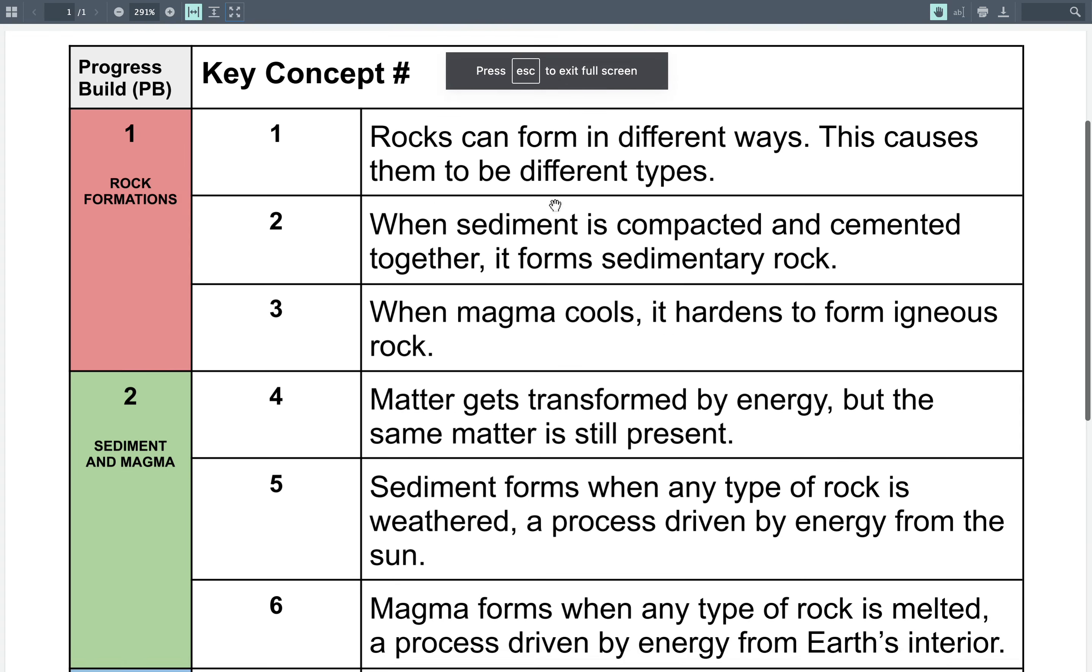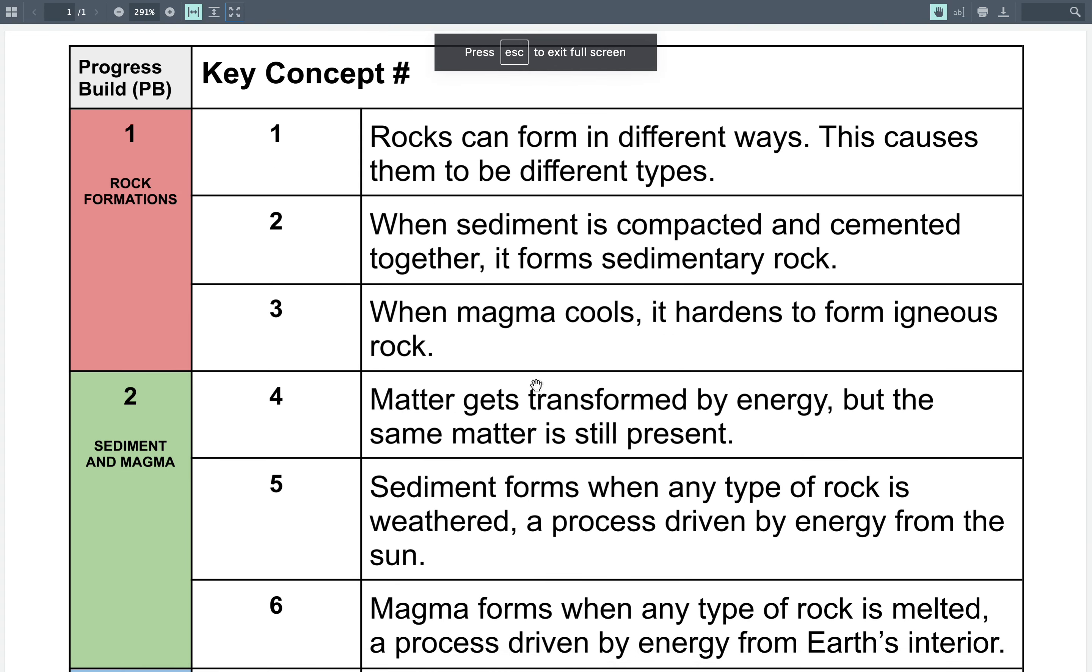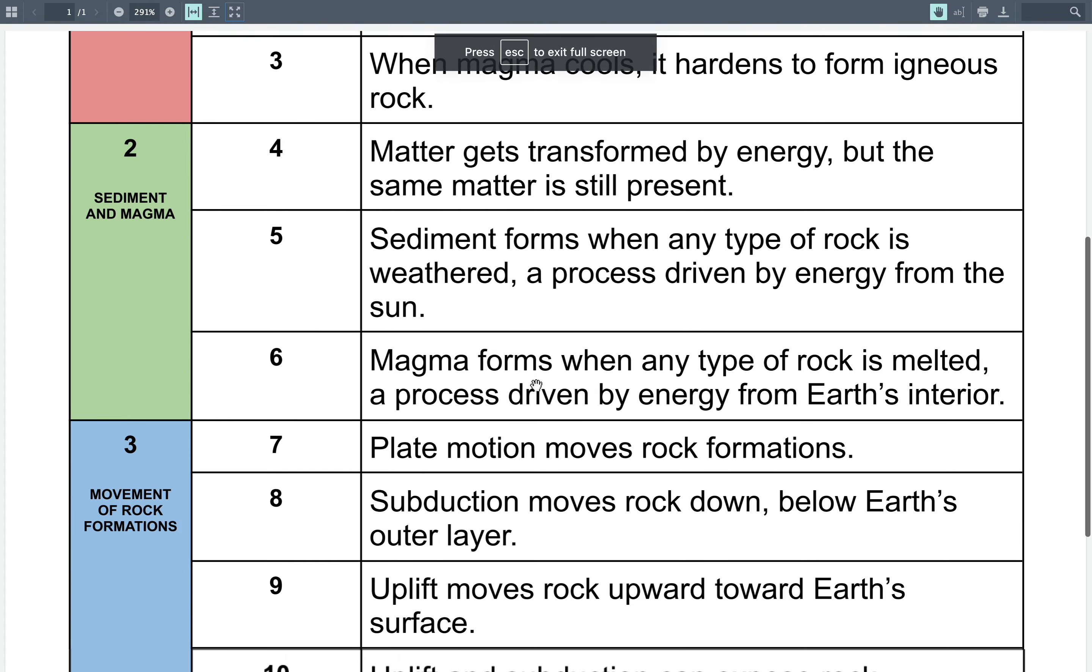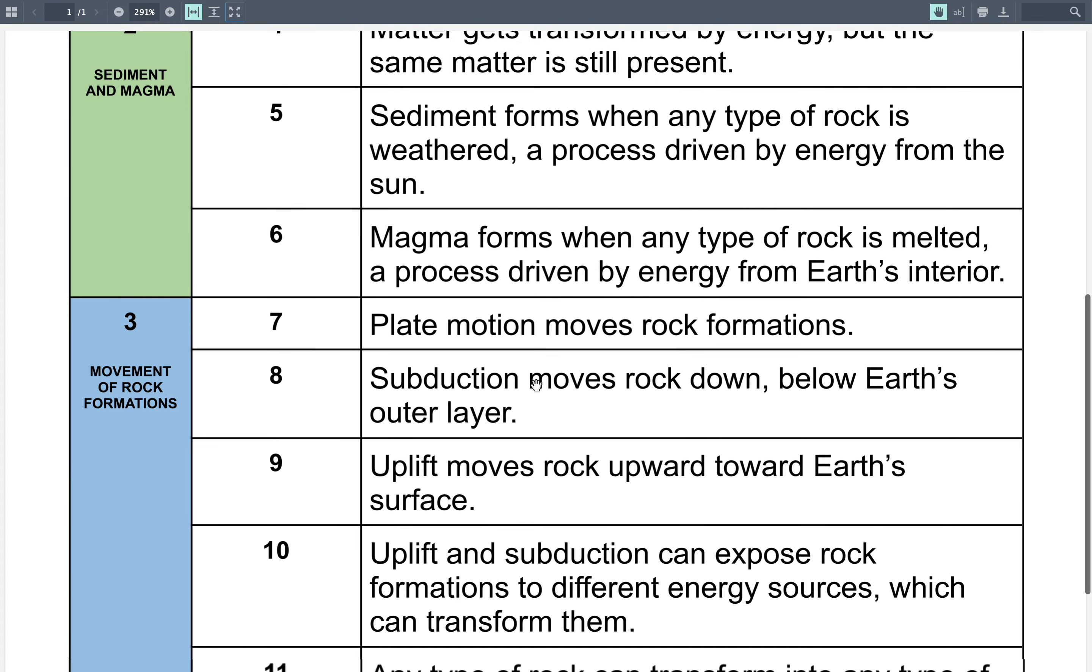There are 11 key concepts and I don't want you to panic because a lot of these are still relying on your understanding of the key concepts from plate motion. So look at key concept number seven, plate motion moves rock formations.